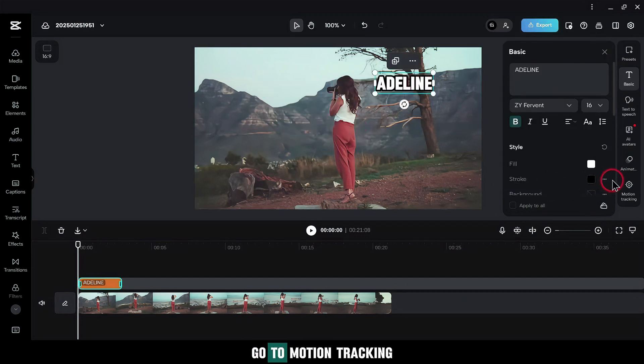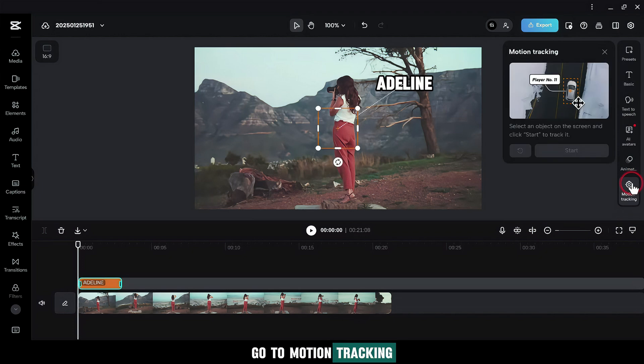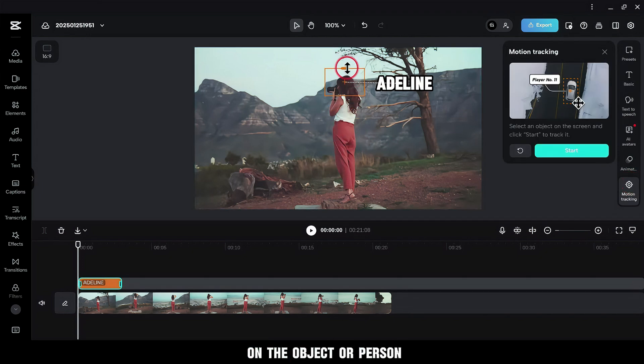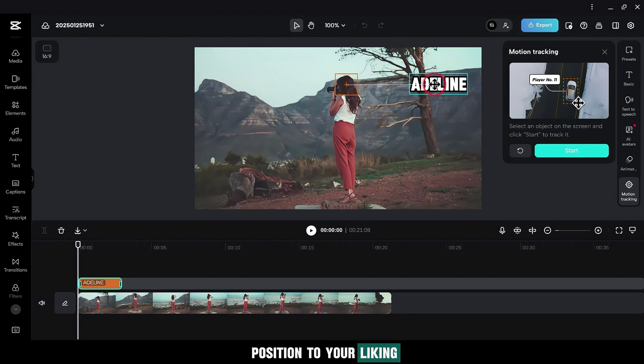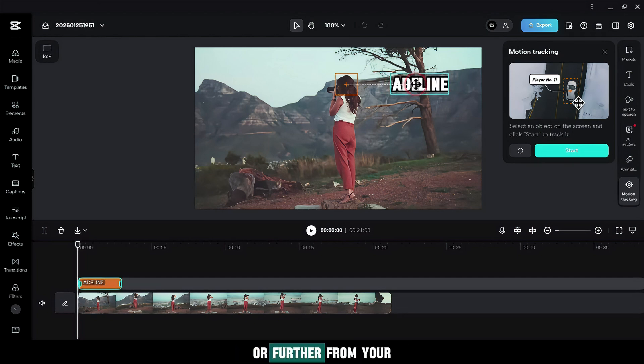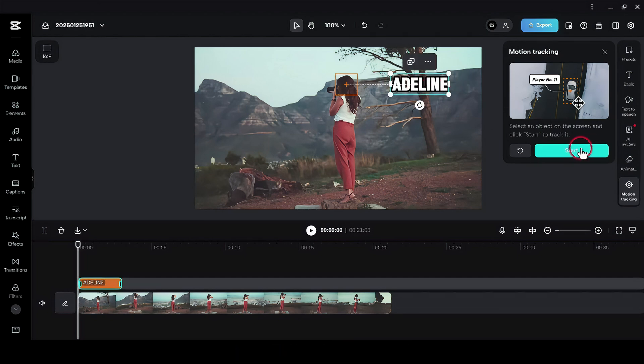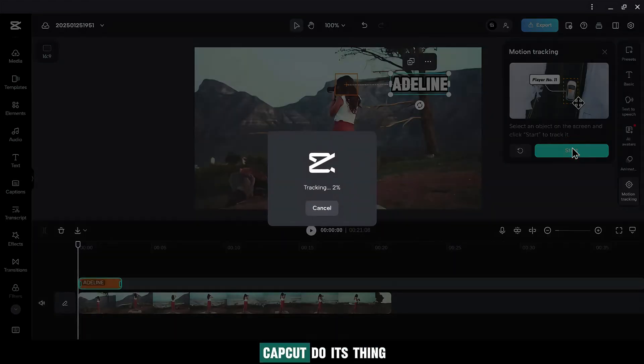Go to Motion Tracking. Place the plus sign on the object or person you want to track. And adjust the text position to your liking by moving the text closer or further from your object or person. Hit Start and let CapCut do its thing.